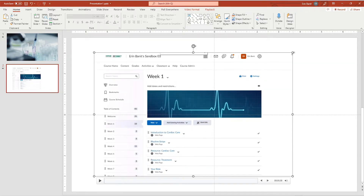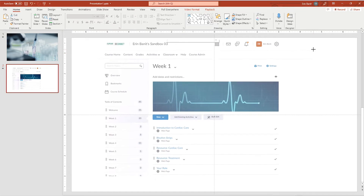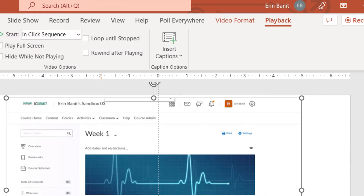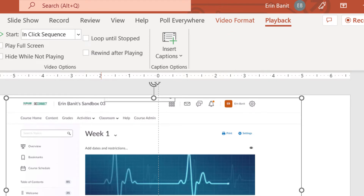Resize your video if needed by dragging the corners. Select your video to gain access to the video format and playback menus.